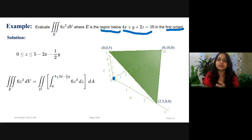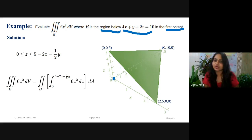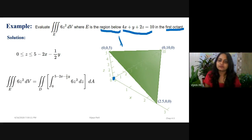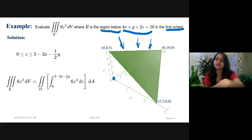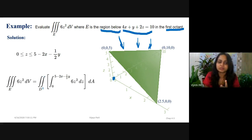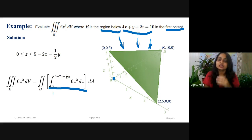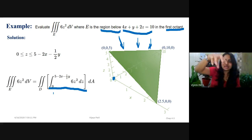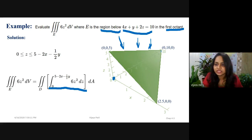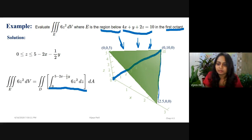Out of the three variables, I have decided the limits for z. The remaining limits are for x and y. From the figure, putting the projection of this curve onto the x-y plane — viewing from the top of the z-axis — reduces the problem to a double integral. Removing the z component, the projection gives a triangle on the x-y plane.